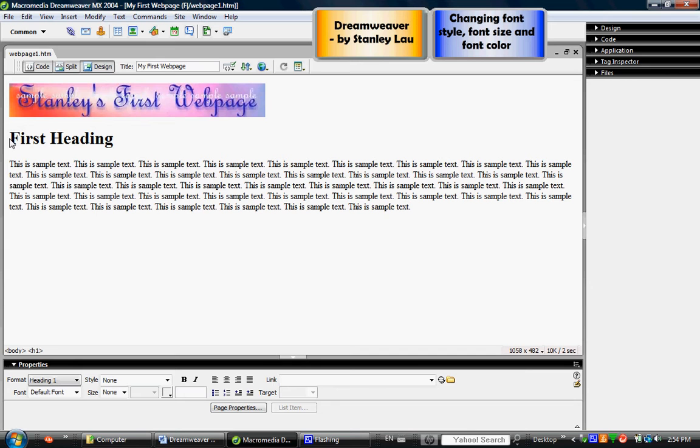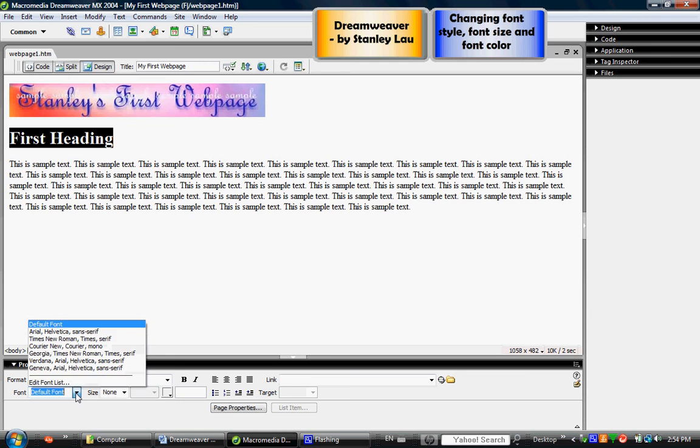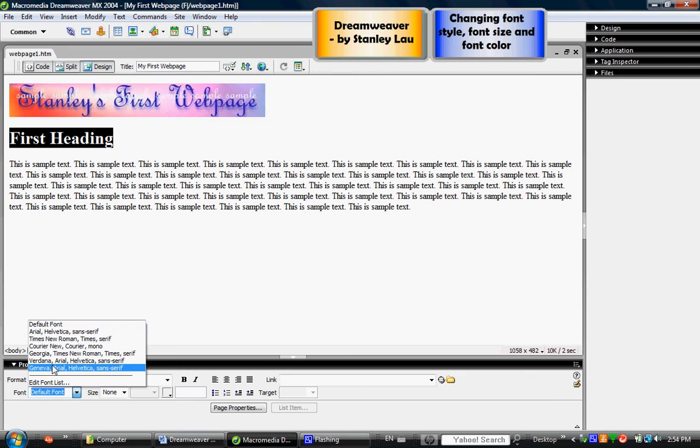So I'm going to select the words first heading and then right down here next to the word font there is a down arrow. Right now the font is the default font which I think is Times New Roman, but if I click the down arrow it opens up a list of 1, 2, 3, 4, 5, 6 different fonts I can pick from.